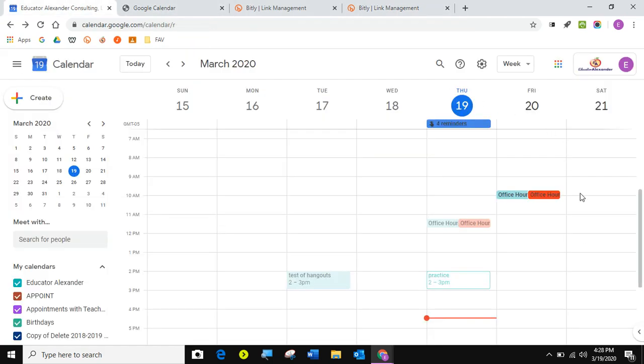So there you go. Five minute tip on Google calendar appointment slots. Good luck.